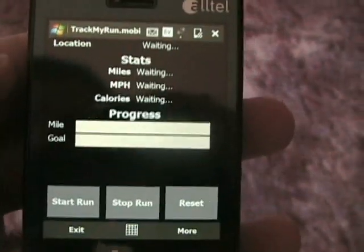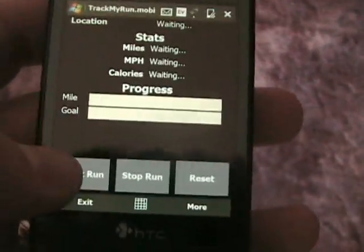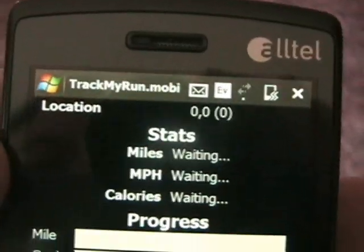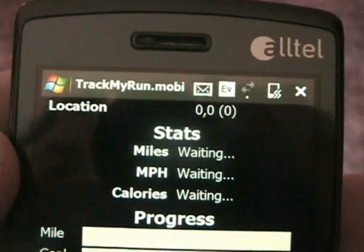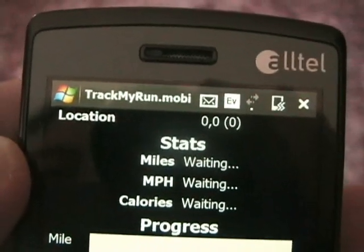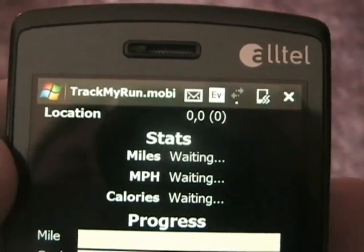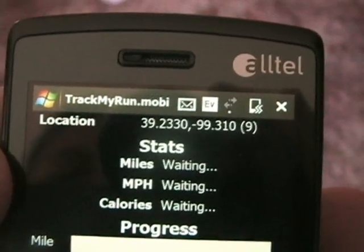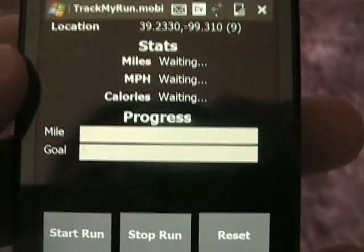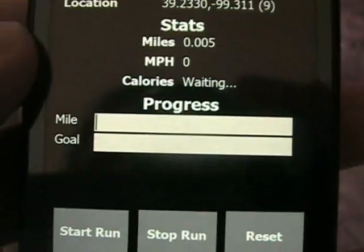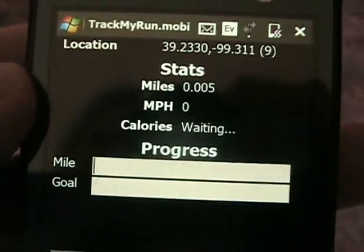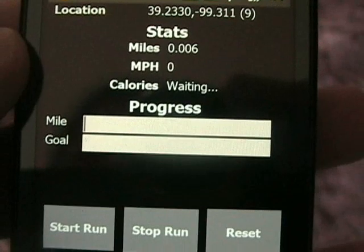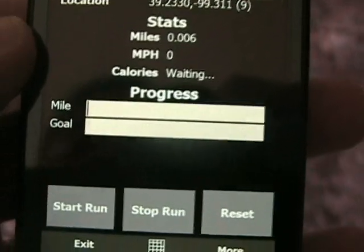Hit close and we come right back to the main screen. I'm indoors right now, but it'll lock to the satellite anyway. So you hit 'Start Run' and you can see your location is currently zero-zero with zero satellites locked. Just give it a moment — and there we go. We have a location and a satellite count, and it's going to tell you how far you've traveled.